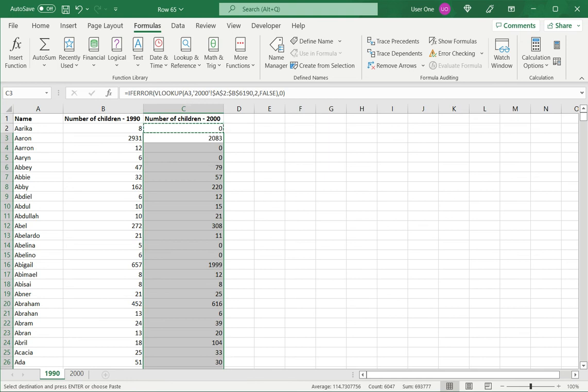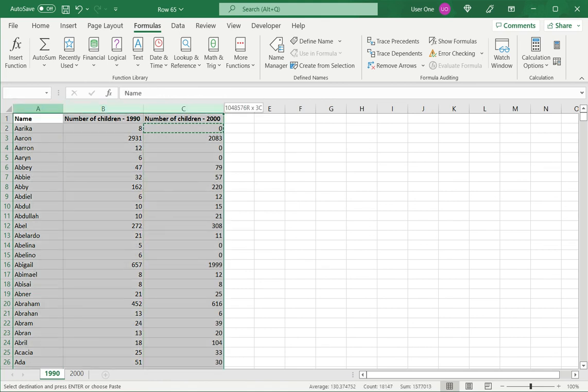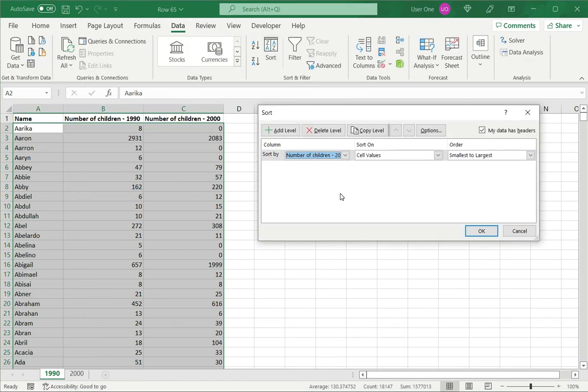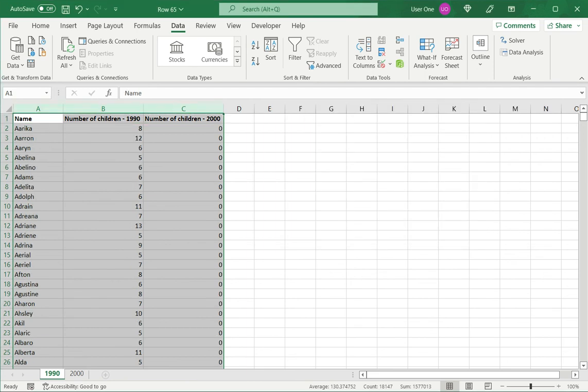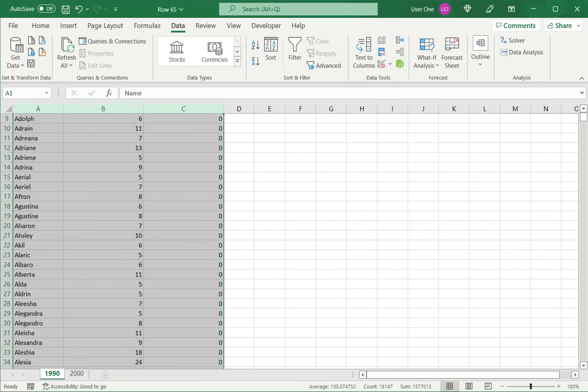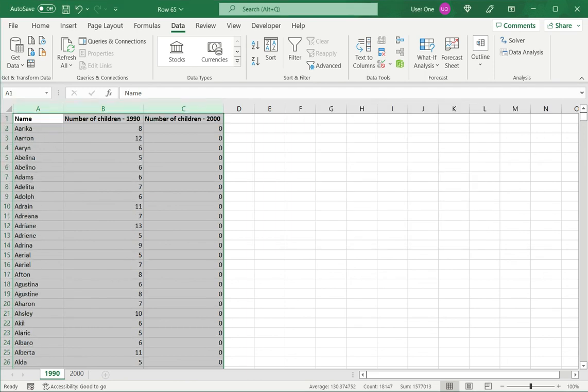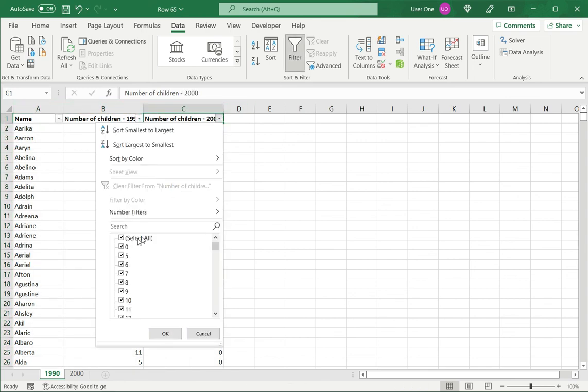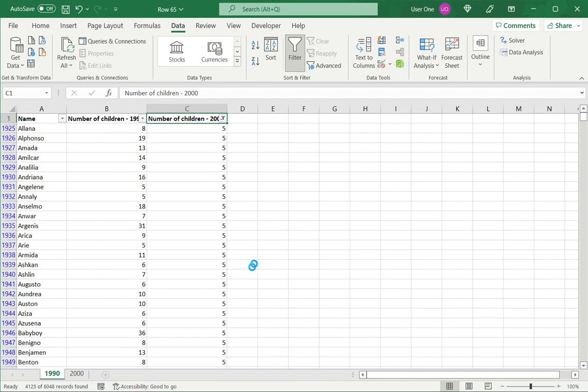Now, just as a last step, which is not really part of the VLOOKUP function, but makes it easier to analyze, I'm just going to quickly sort the data. I select it, go to data, click sort. I want it sorted by the number of children for the year 2000 and say OK. And then I can filter this to remove the zeros and see the data.